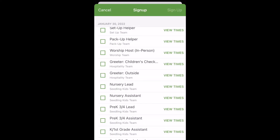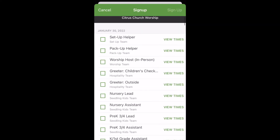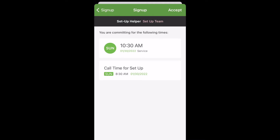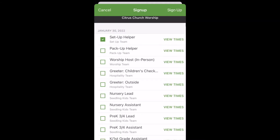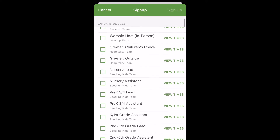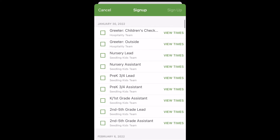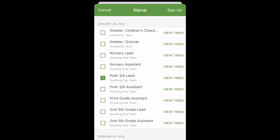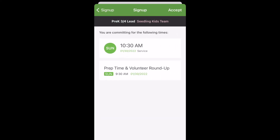For example, if we click Setup Helper, you'll see that it invites you to arrive at 8:30 a.m. for setup. If you choose one of the children's ministry opportunities, it'll show you the arrival time is 9:30.